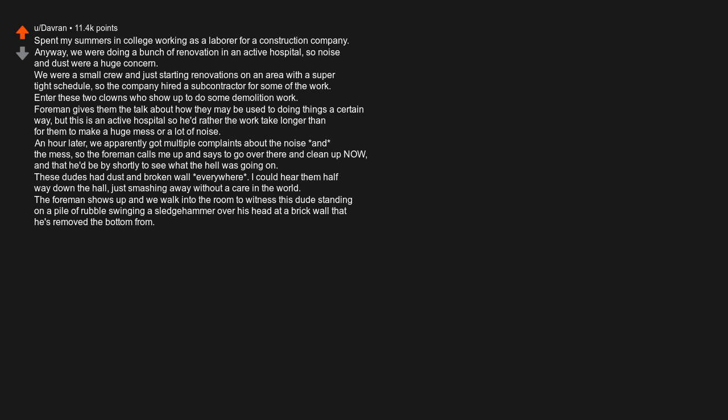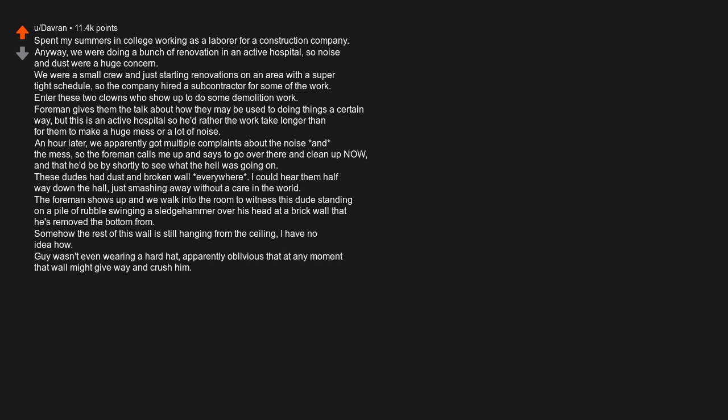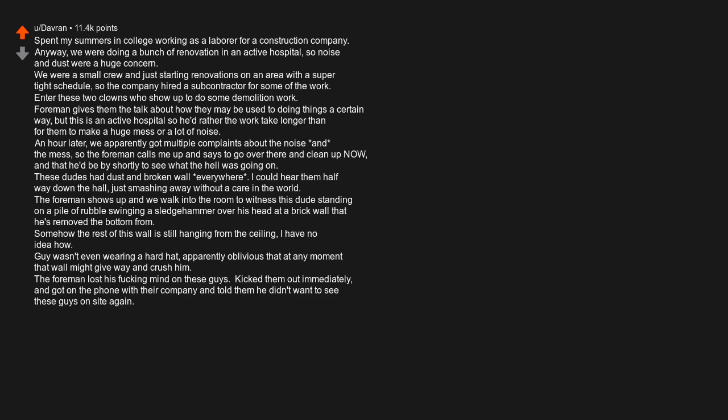Somehow the rest of this wall is still hanging from the ceiling, I have no idea how. Guy wasn't even wearing a hard hat, apparently oblivious that at any moment that wall might give way and crush him. The foreman lost his fucking mind on these guys, kicked them out immediately, and got on the phone with their company and told them he didn't want to see these guys on site again. Lots of choice four-letter words were used, even threatened to fire the subcontractor entirely and get someone else to do the work.